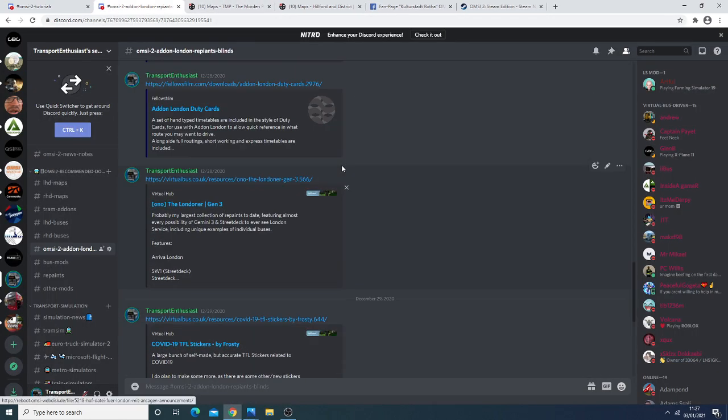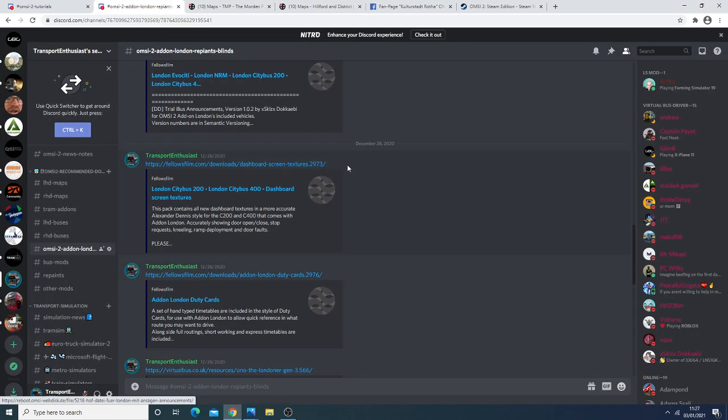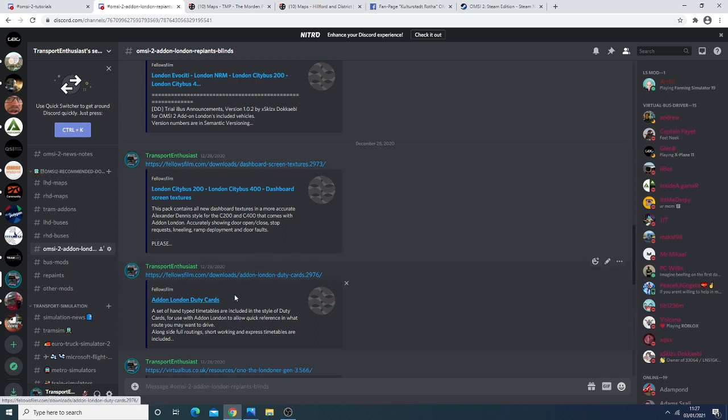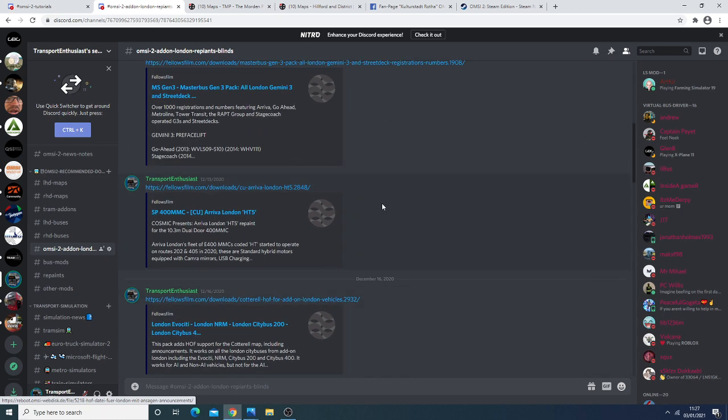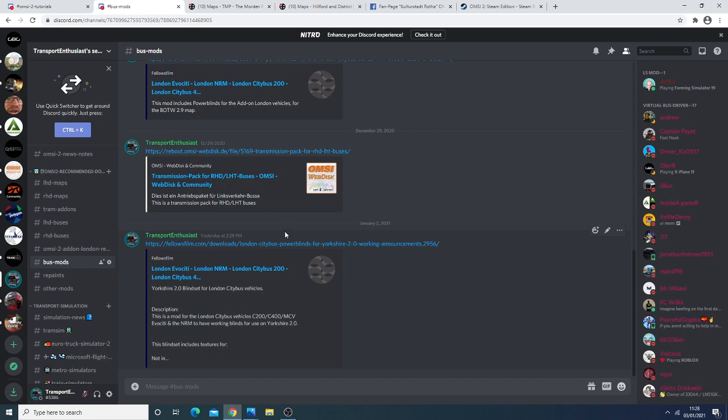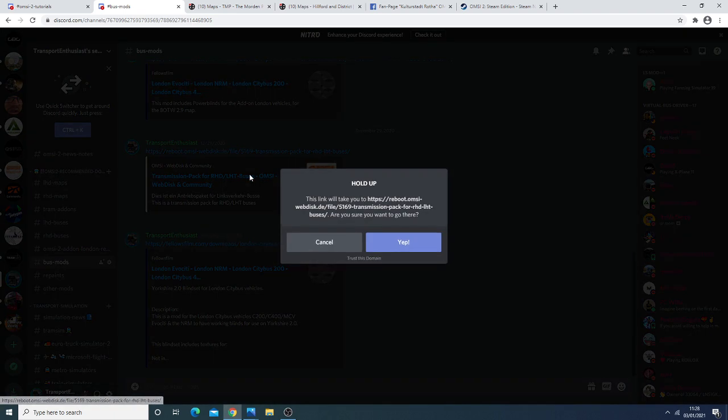And finally the last thing we have is we also have the, actually here quickly the add-on London duty cards have been released so for those of you who like to see the duty cards you can take a look at that.